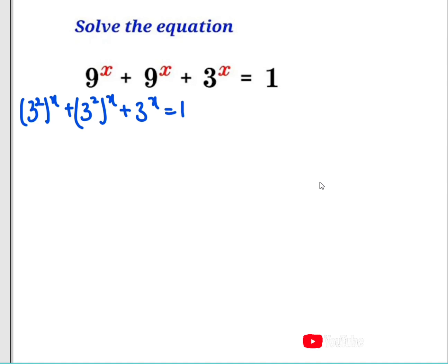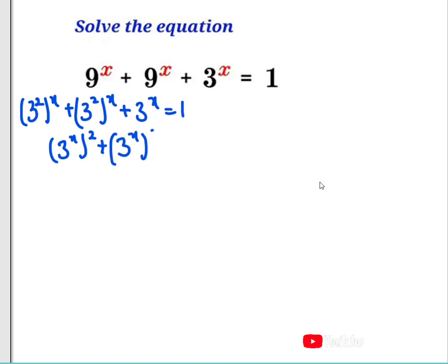Now this equation can be written again as 3 to the power of x, using the rule of indices with 2 outside, plus 3 to the power of x bringing out the 2 outside, plus 3 to the power of x equals 1.